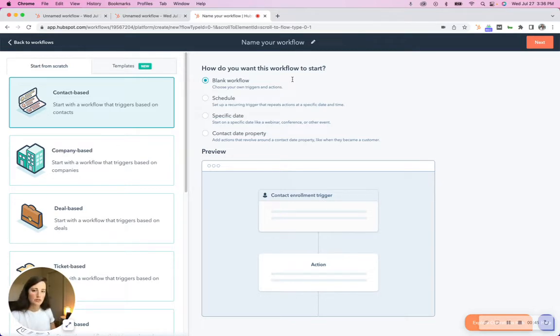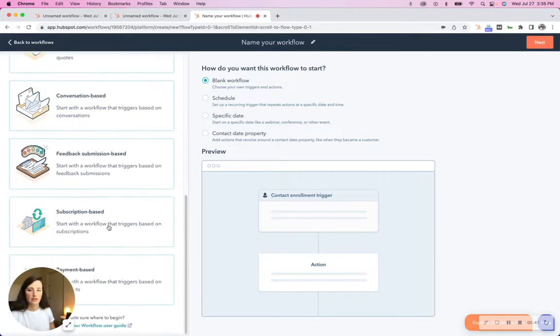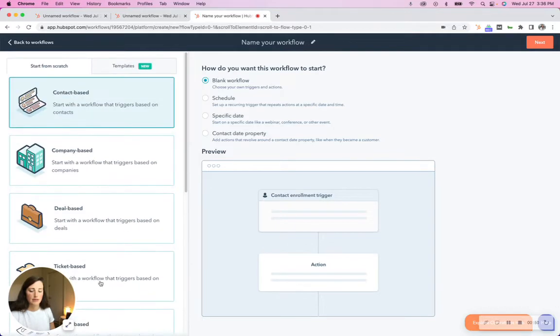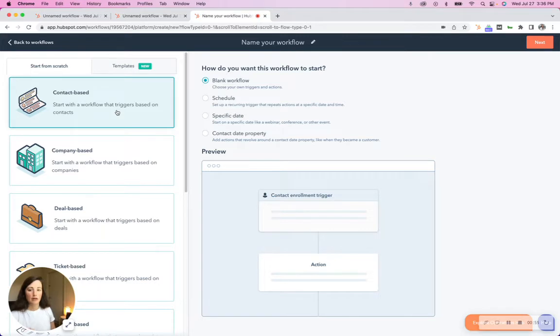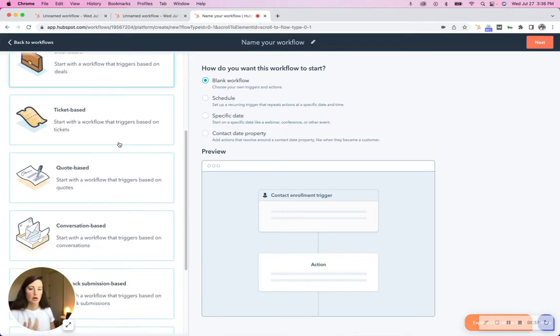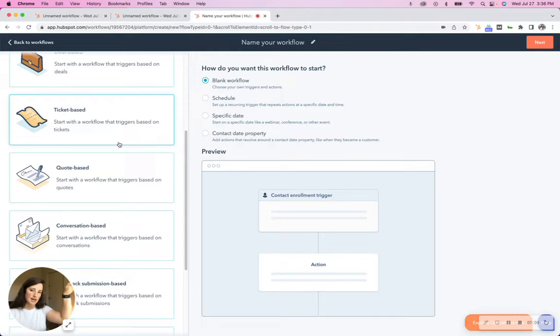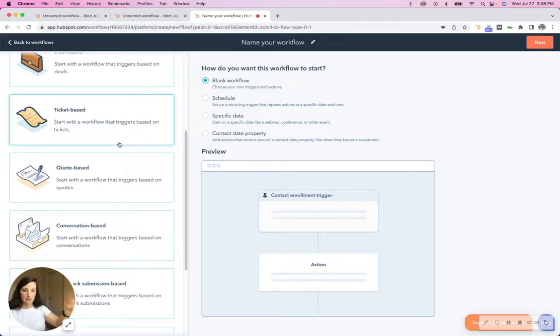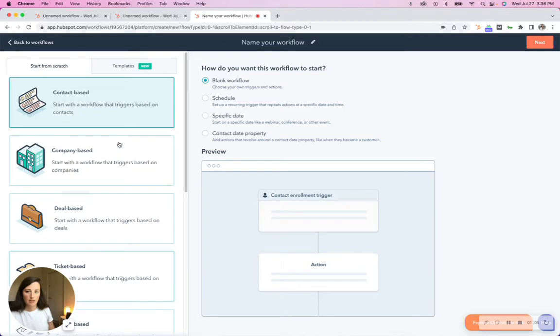So if you go to create a workflow, you'll see all these on the left-hand side, these objects. You can make workflows based off of any of these objects and the properties within those objects. So you've got an object like contact and then under the contact object you have properties like first name, last name, email. Same thing with companies, deals, tickets.